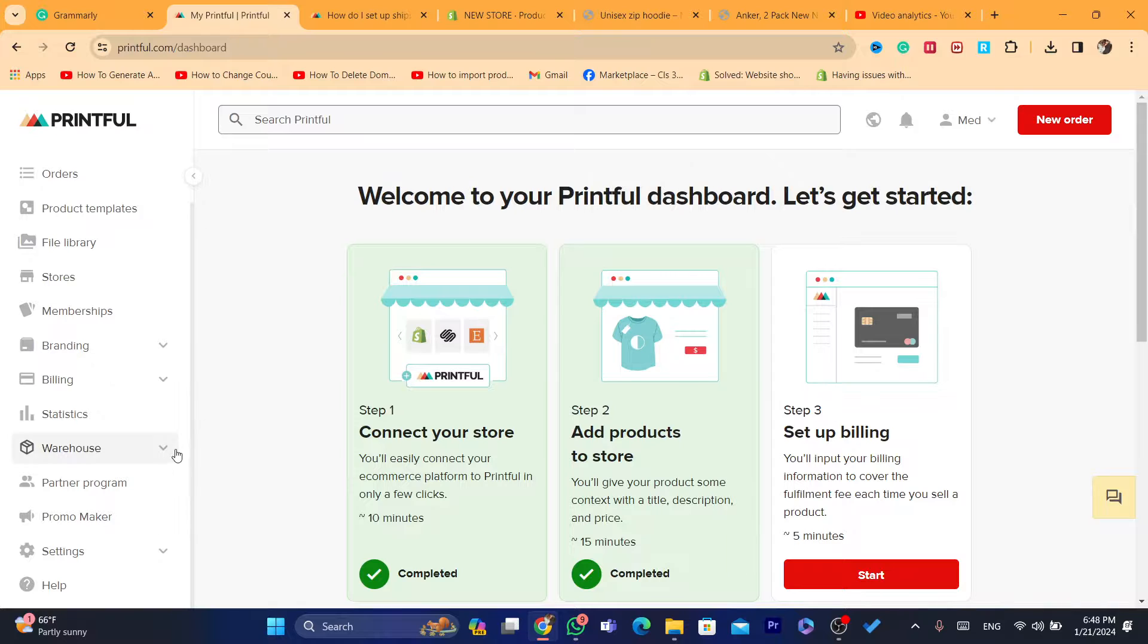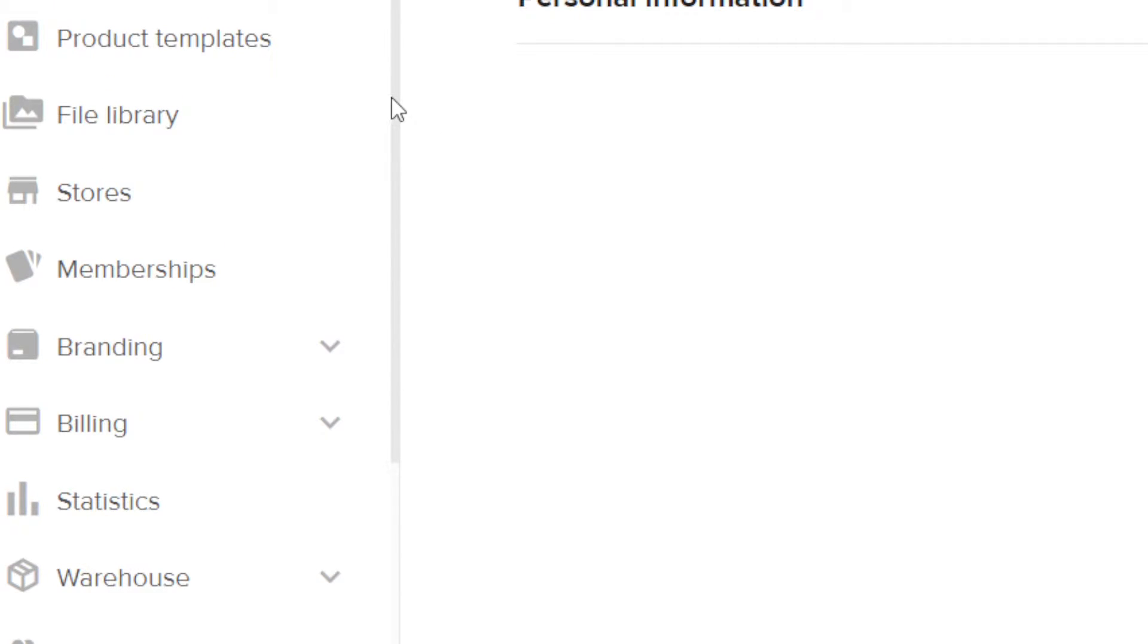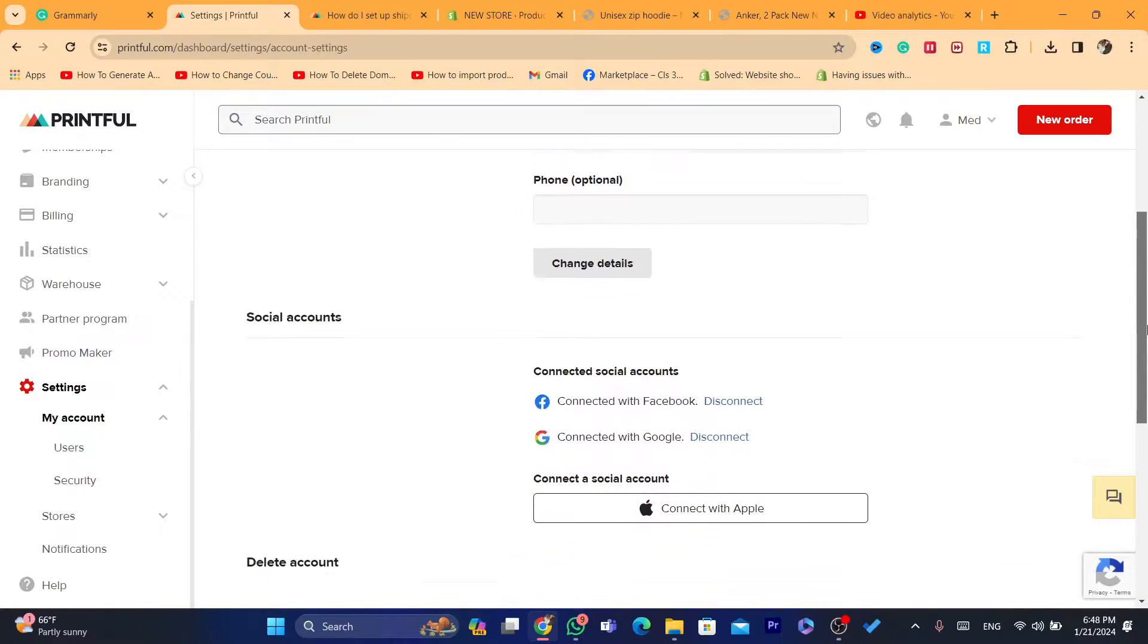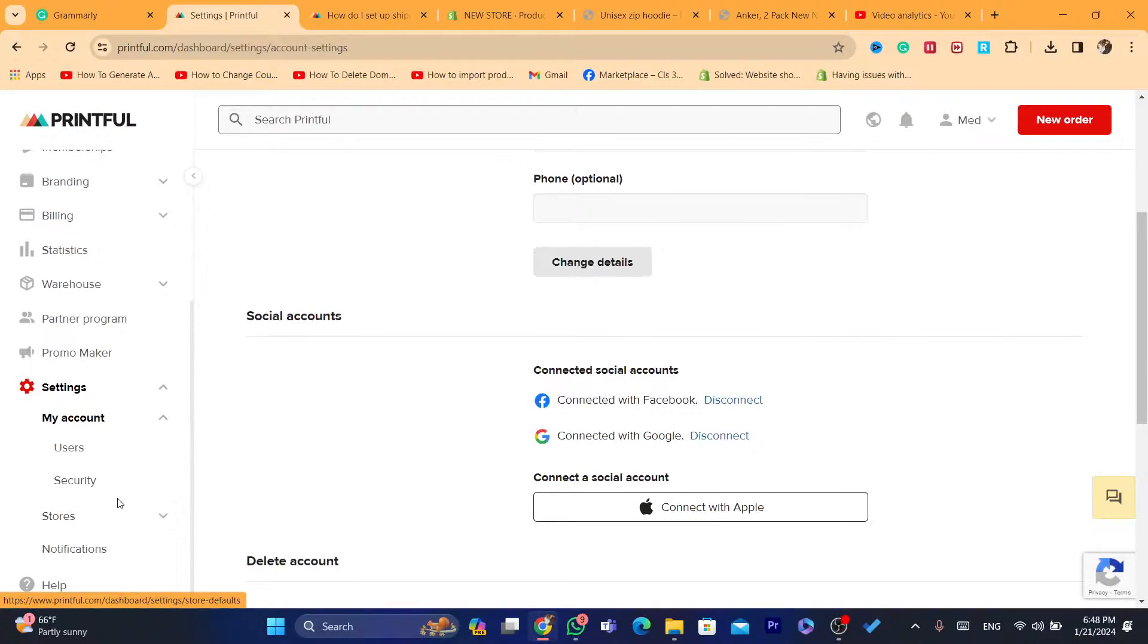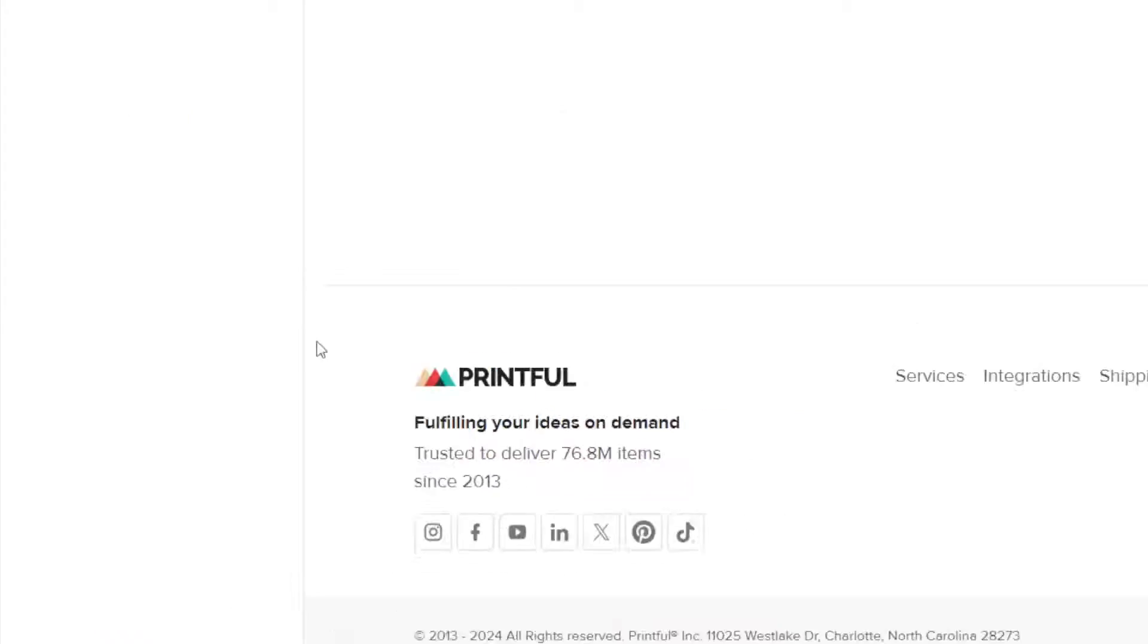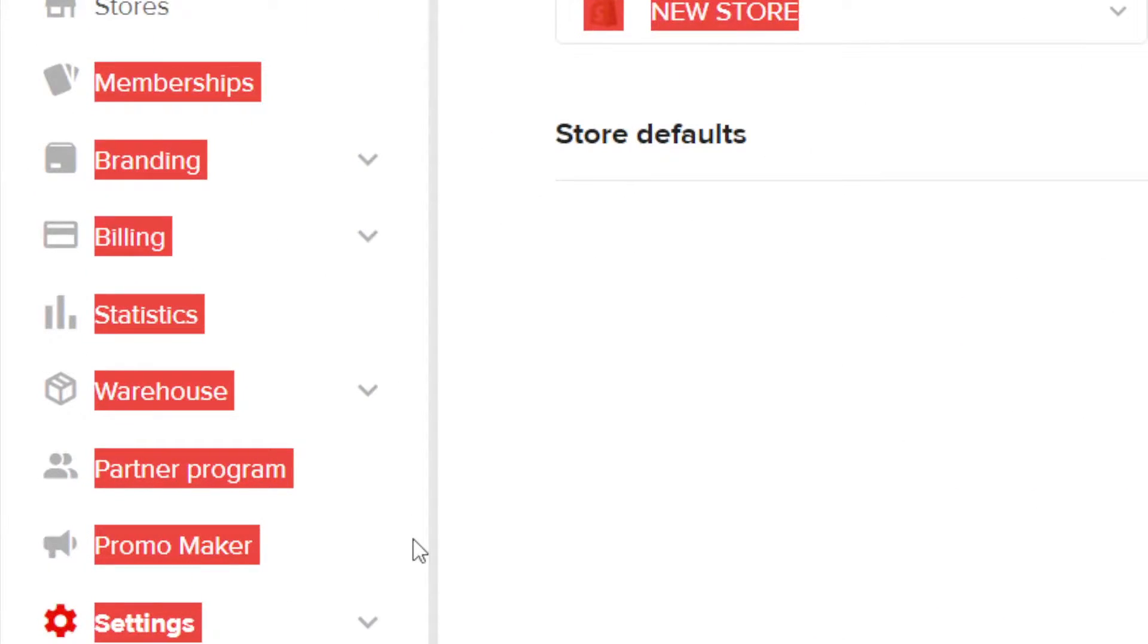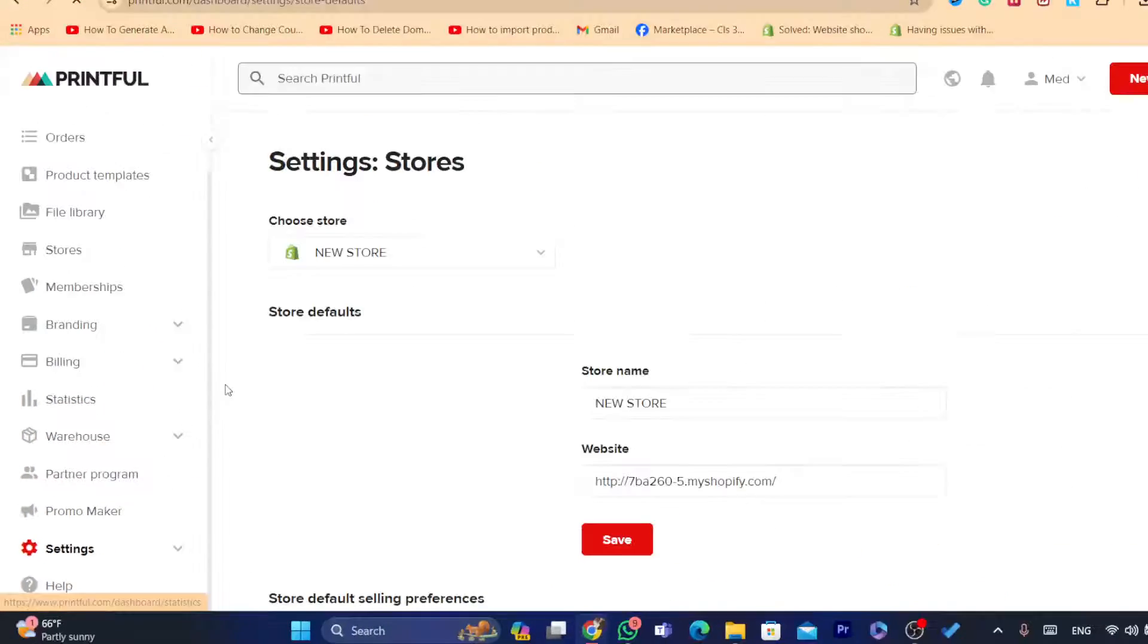Now, I'm going to scroll down and click on settings, as you can see here. After you click on settings, you want to scroll down, and you want to click on stores. If you click on settings, you will see two different options. You want to click on stores and you want to scroll down again, and you want to click again on settings.